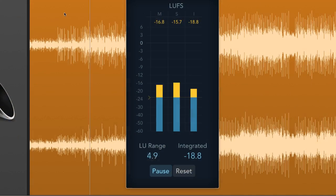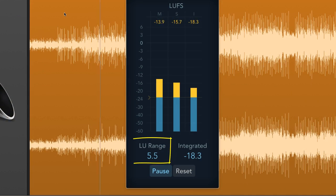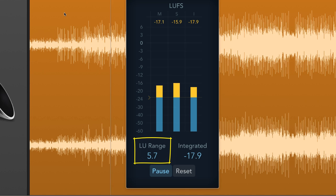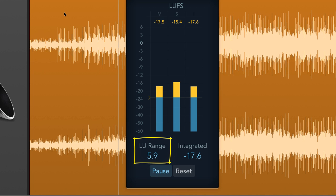Next, looking at Hit The Road Long, which is an acoustic track, you can see initially the LU range is quite small, but as the music progresses and the dynamic range expands, so does the LU range, giving an indication the music has more dynamic life.